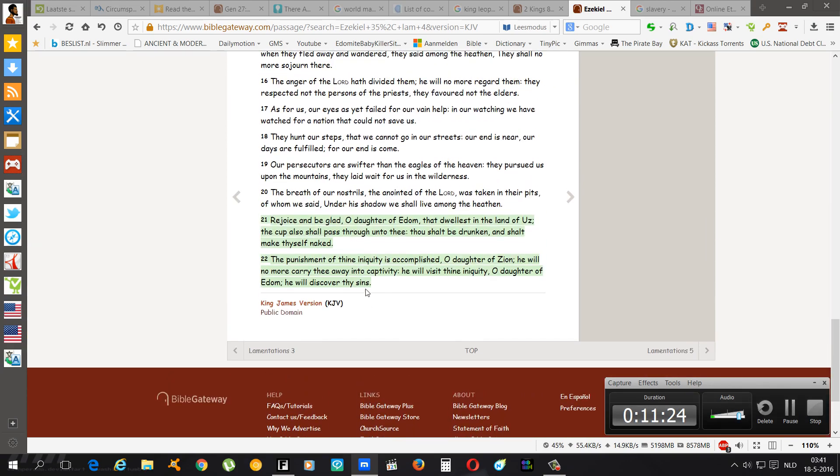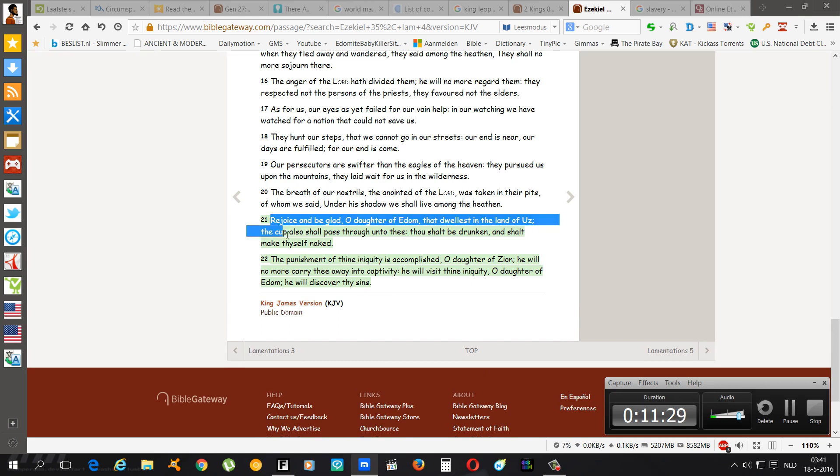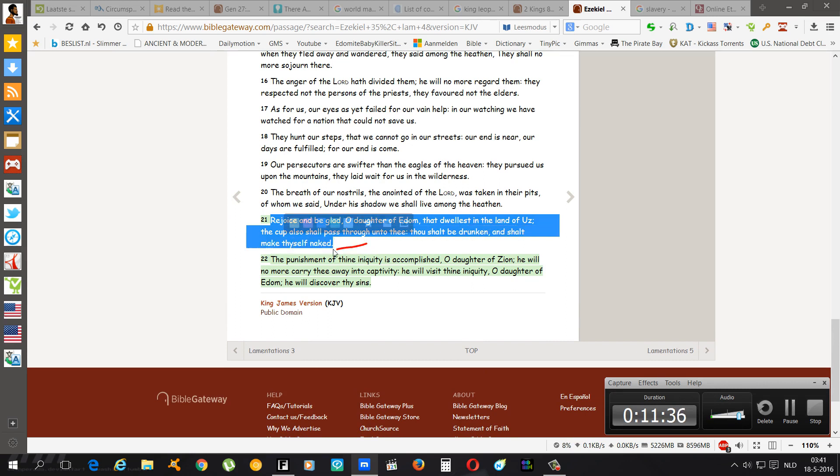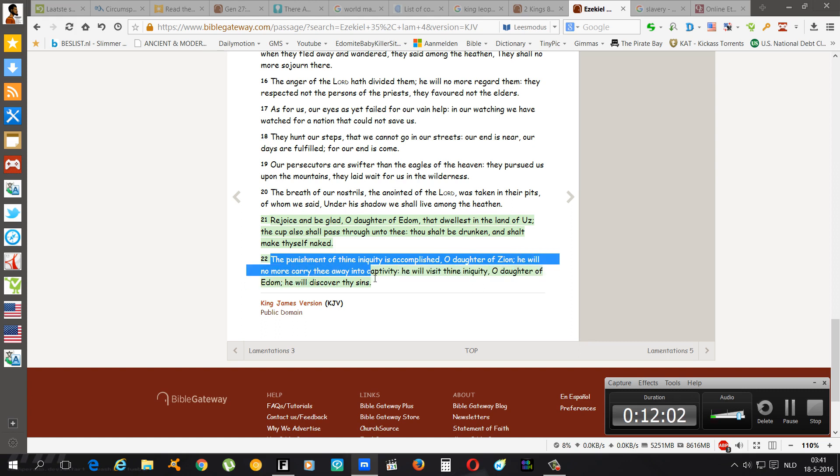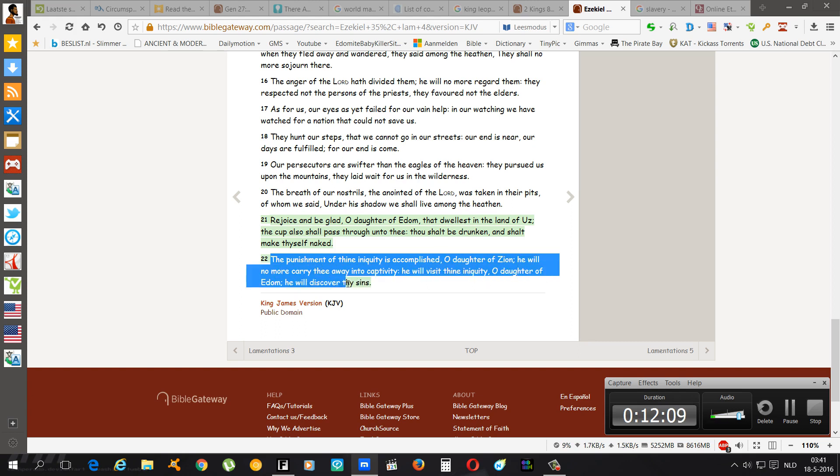Lamentations chapter 4 verse 21: Rejoice and be glad O daughter of Edom that dwelleth in the land of Uz. The cup also shall pass through unto thee. Thou shalt be drunken and shalt make thyself naked. They're going to expose themselves. The punishment of thine iniquity is accomplished O daughter of Zion. He will no more carry thee away into captivity. He is the Most High Yehovah. He will visit, the Most High Yehovah will visit thine iniquity O daughter of Edom. He will discover thy sins. That's why Esau is getting exposed right now. How are the things of Esau searched out?